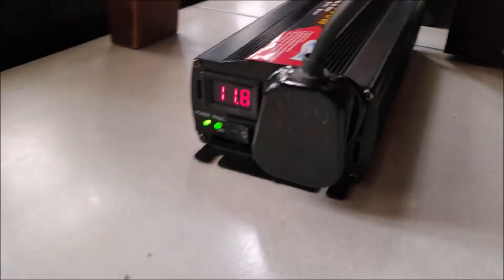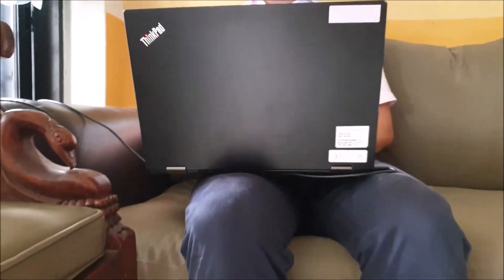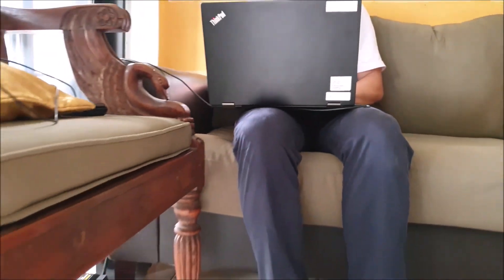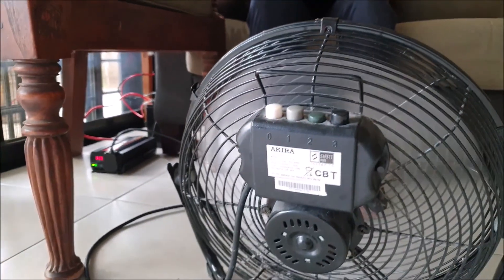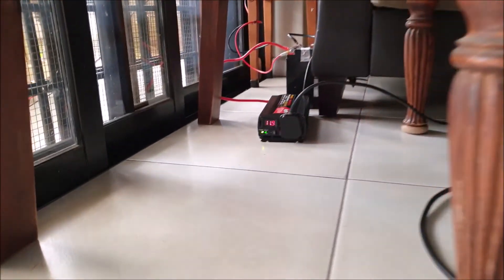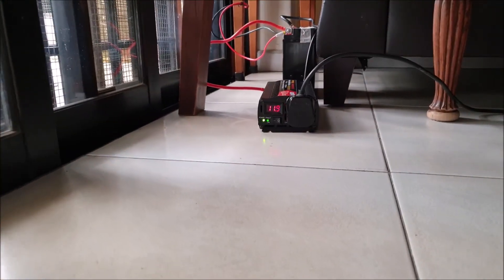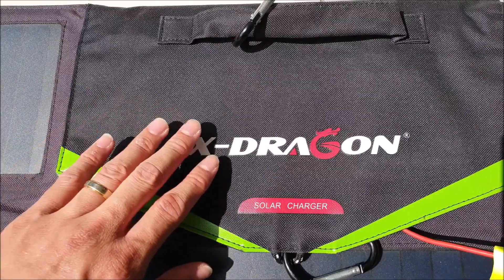This is not bad for a portable 70W solar panel. In the future, if I wanted to consume more energy, I will need a 12-volt battery with higher capacity and chain 2 X-Dragon solar panels to generate and collect more power.